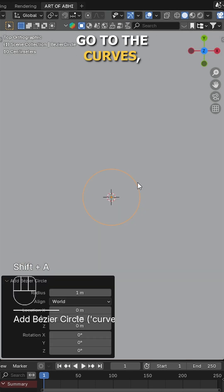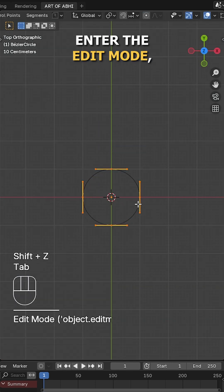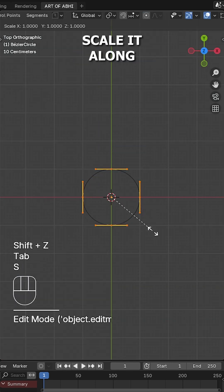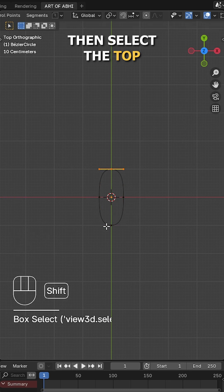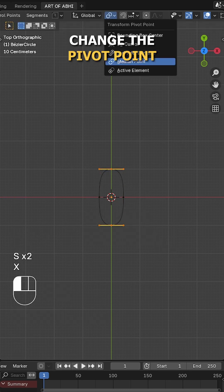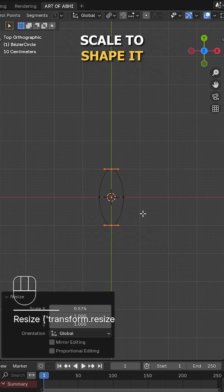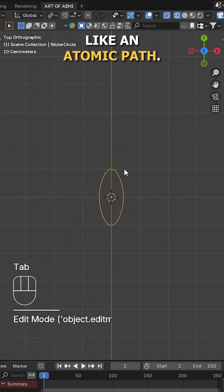Next press shift A, go to the curves, add a Bezier circle. Enter the edit mode, scale it along the X axis, then select the top and bottom vertices. Change the pivot point to individual origins and scale to shape it like an atomic path.